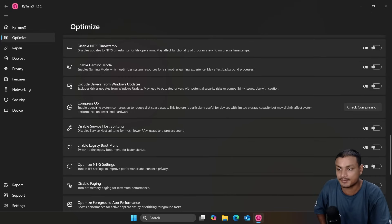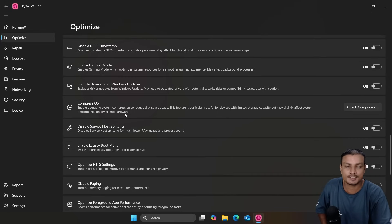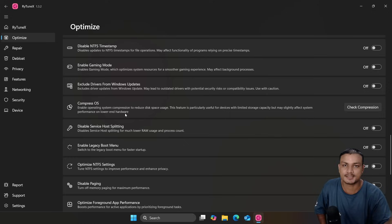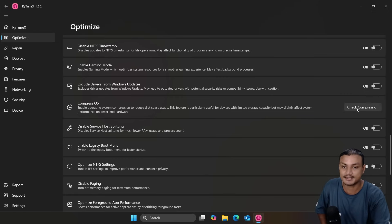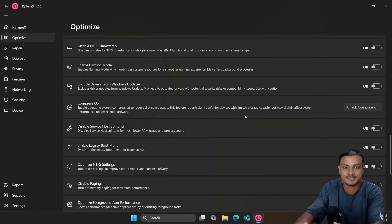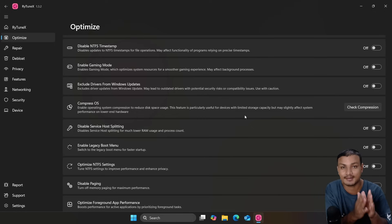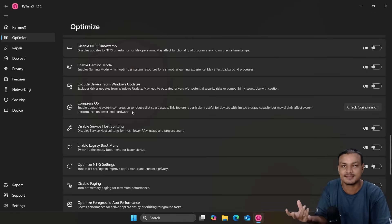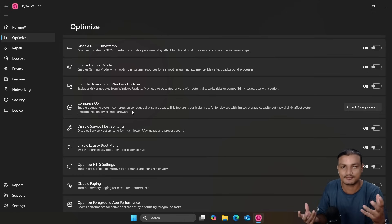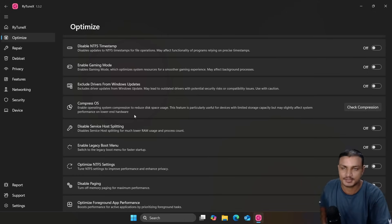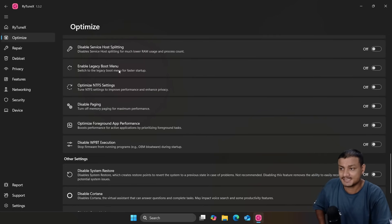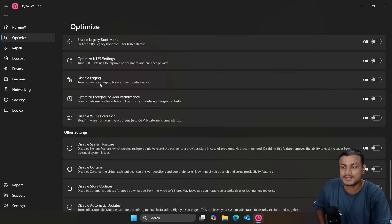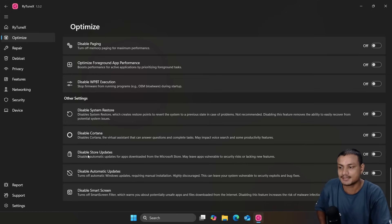There's an option called Compress OS — useful if you're running out of space on your C drive. It compresses the operating system and frees up storage, but it's not recommended for low-end devices. Other options include Disable Service Host Splitting and Enable Legacy Boot Menu — all not available in WinToys. There's also an option to disable Store updates if you don't want Microsoft Store updating apps automatically in the background while gaming.